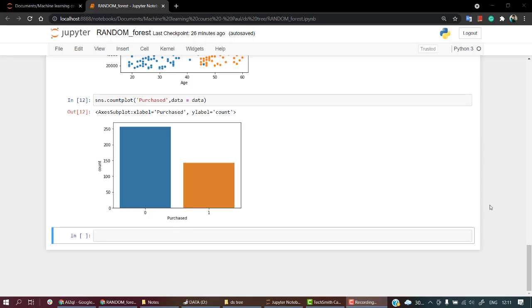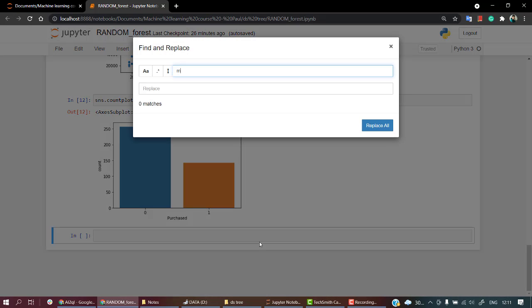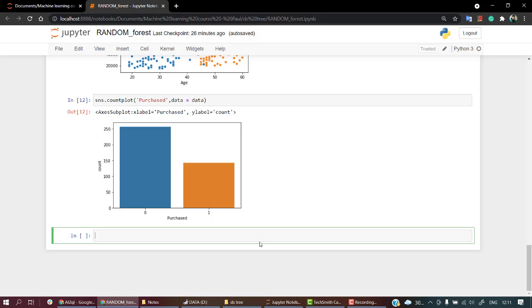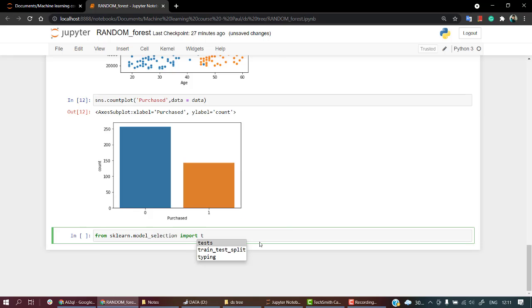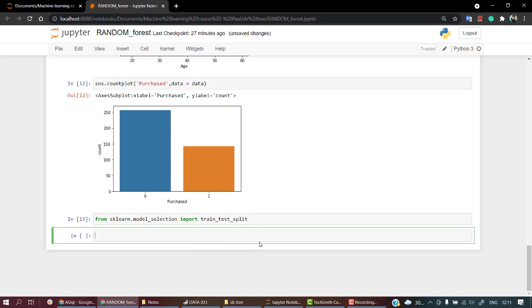Hey, welcome back guys. Let's start with the train test split part. We are going to import from sklearn.model_selection the train_test_split function.